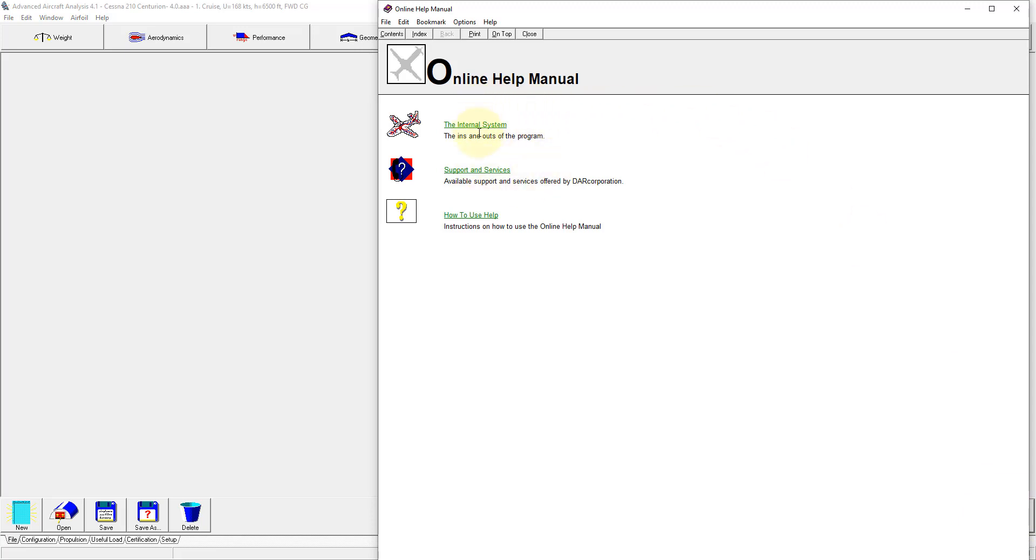Here you can see the ins and outs of the program, support and services, but also you can get information on how to use the help.